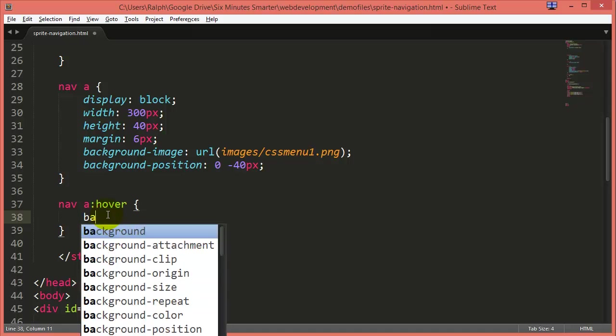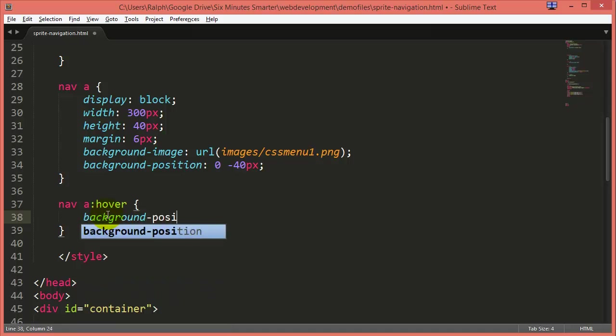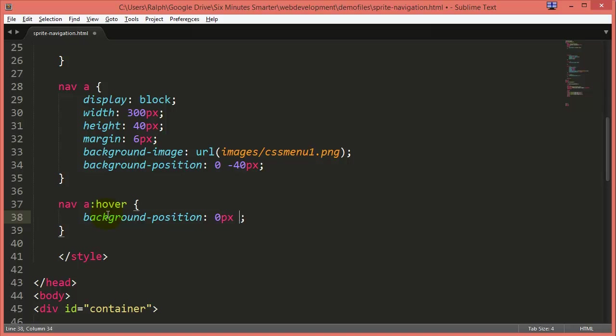So I'm going to do background position and remember the first number I can do 0px or just 0. If the measurement is 0, you don't actually need to put the px in there and then I need to decide what do I want to do with my background image.